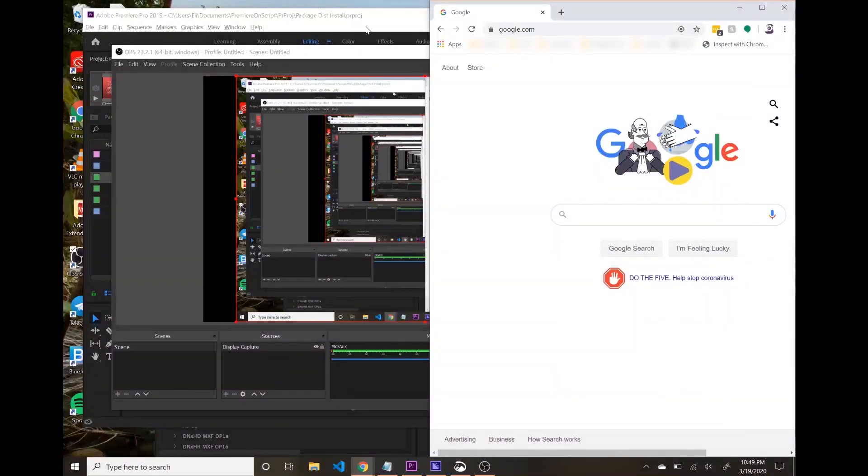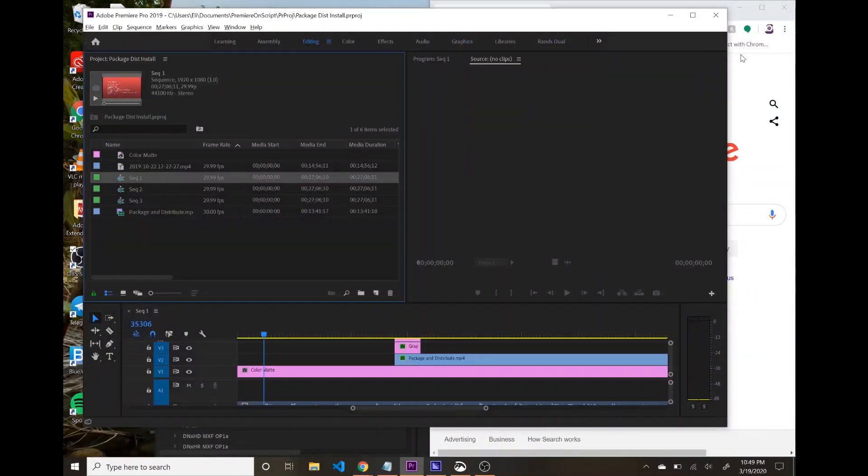Hey everybody, this is Eli with Premiere on Script, and in today's video I want to give a demo of what we're going to be building in the next series of movies that I'm going to be putting out.